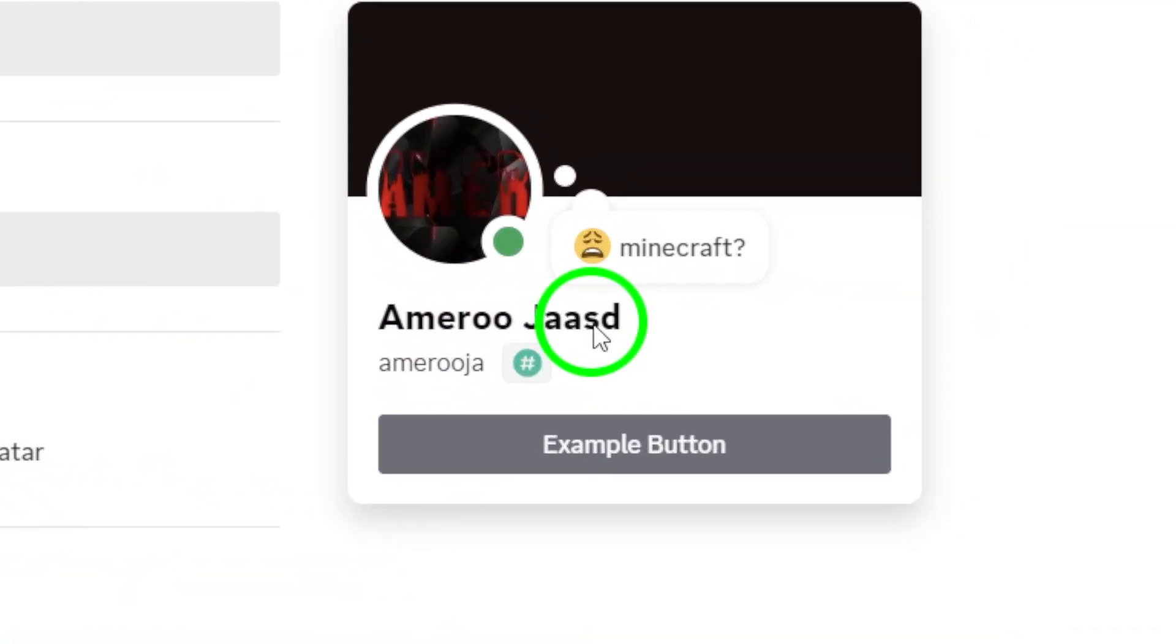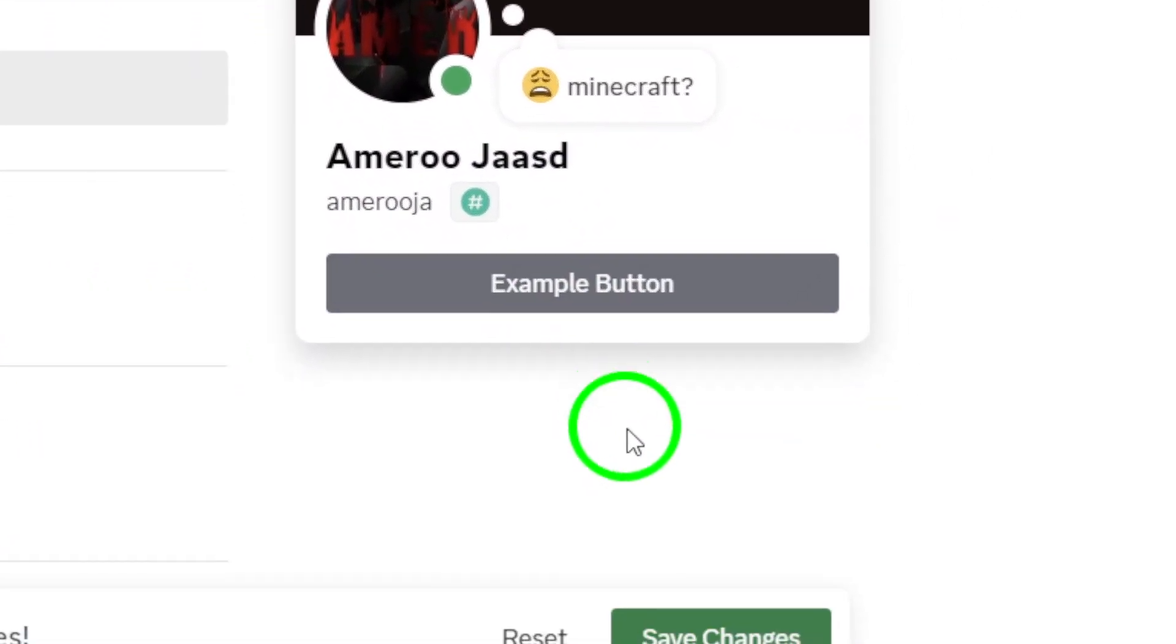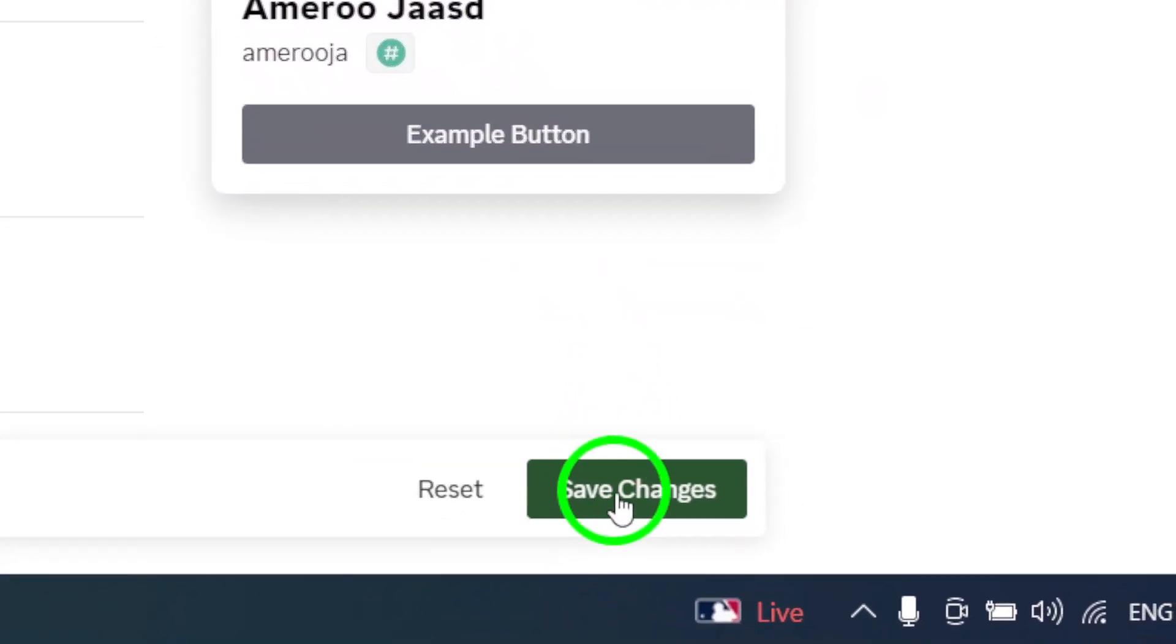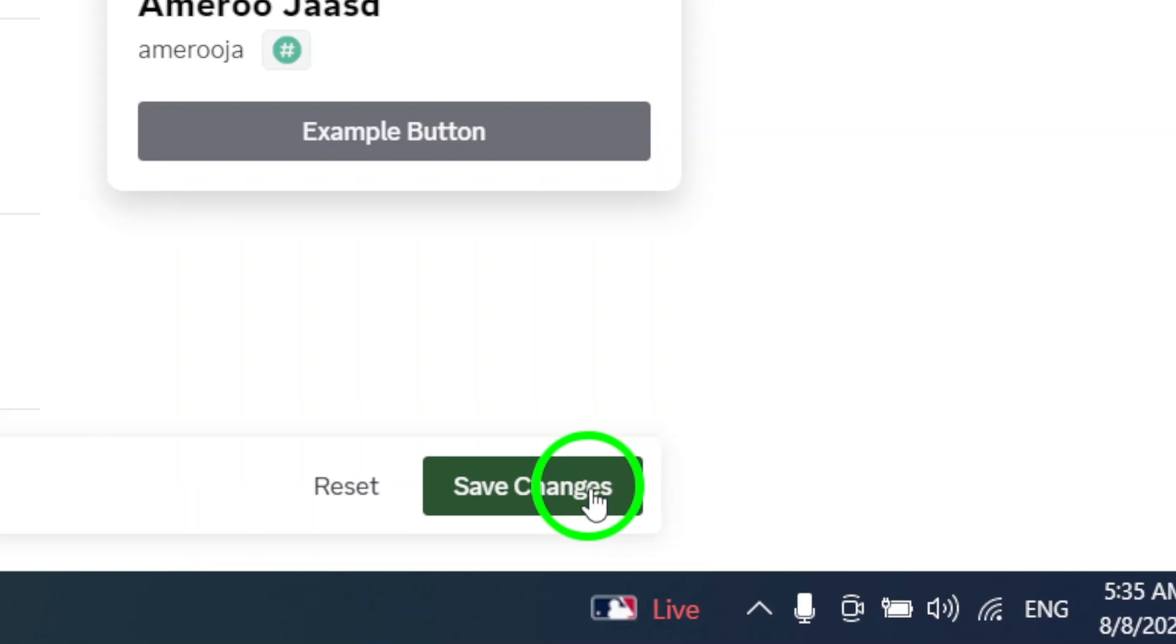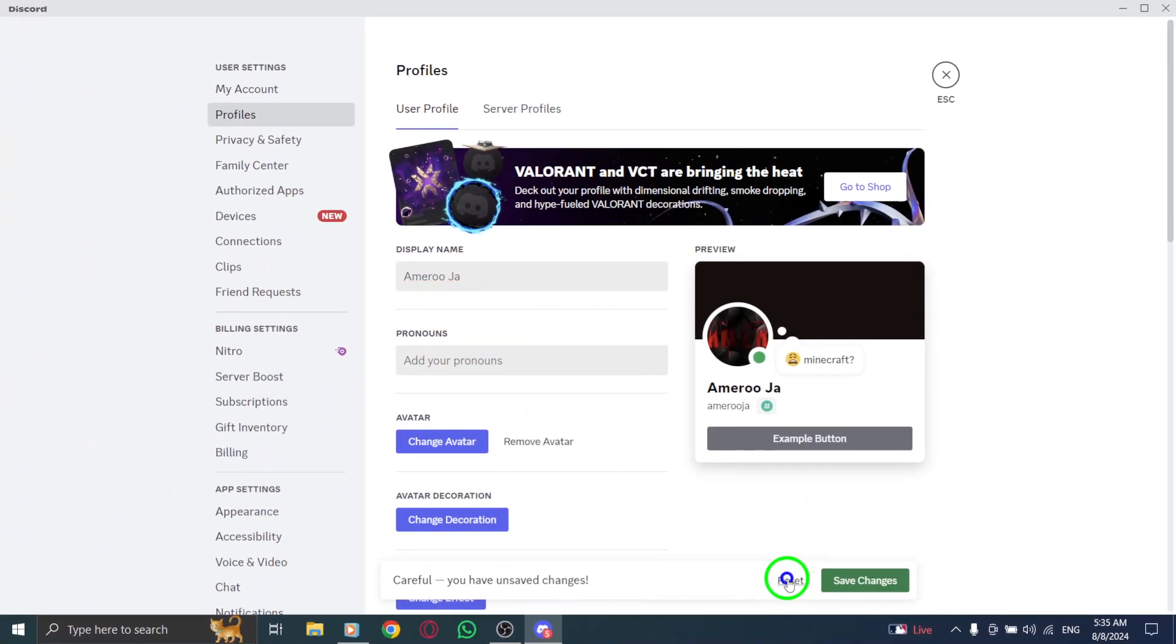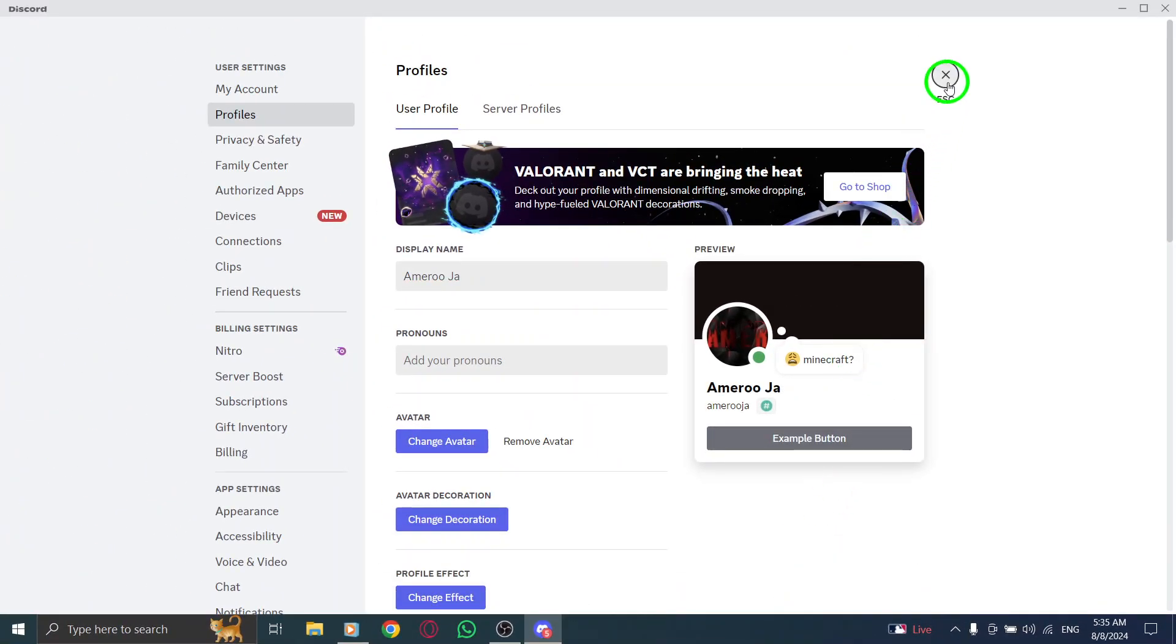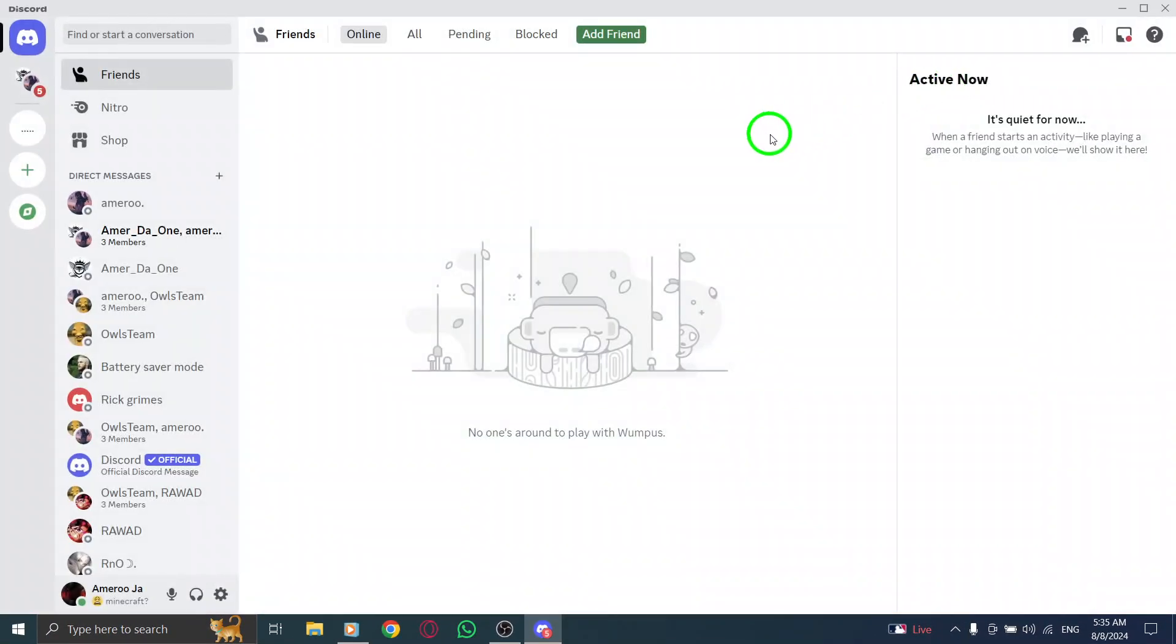After you've made your changes, don't forget to click Save Changes. And just like that, your new display name will be live for everyone to see. And there you have it.